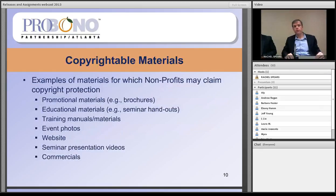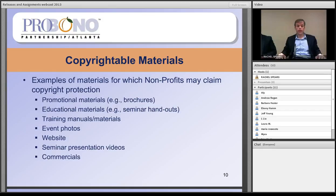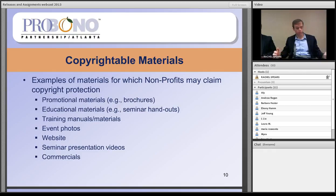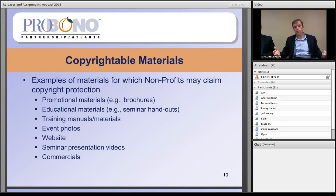Turning now to nonprofit organizations: the types of works that nonprofits most often want to protect under copyright law include promotional materials like brochures, educational materials like seminar handouts, event photos, websites and materials posted to websites, presentation videos, and promotional commercials. All of these are works that end up fixed in a tangible medium and are therefore subject to copyright protection.